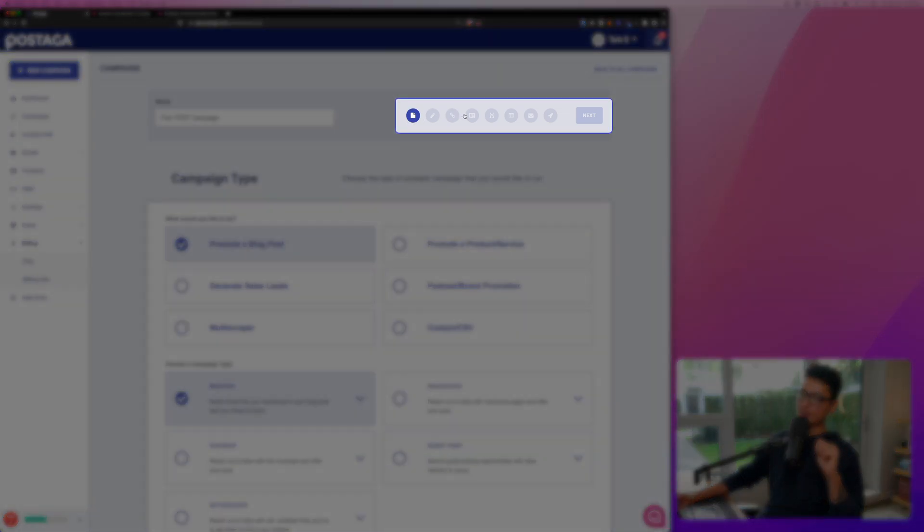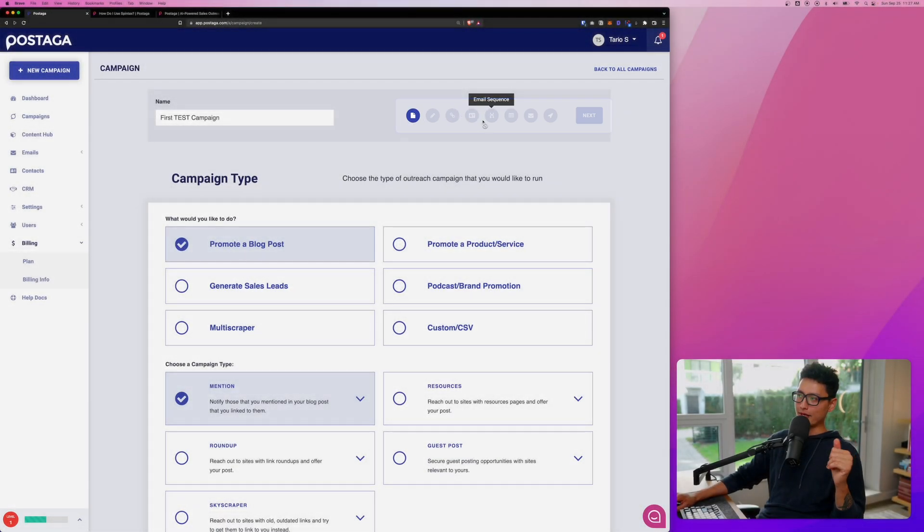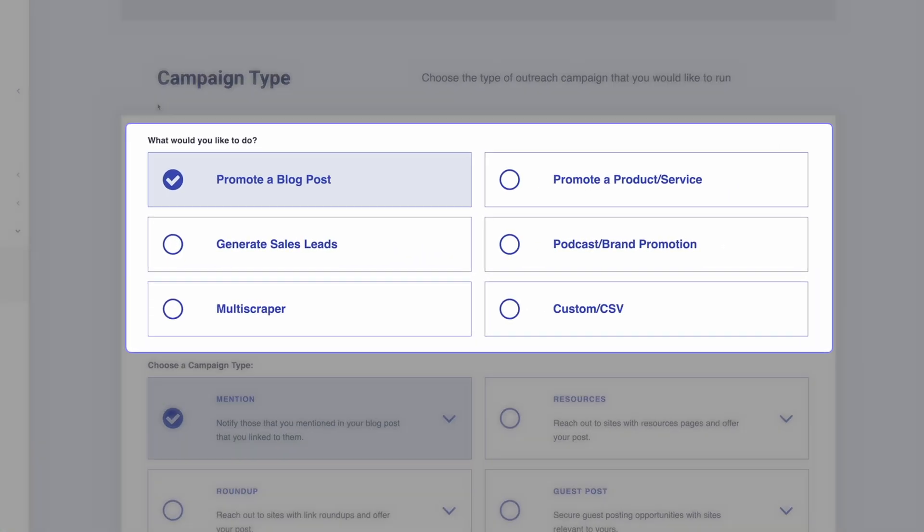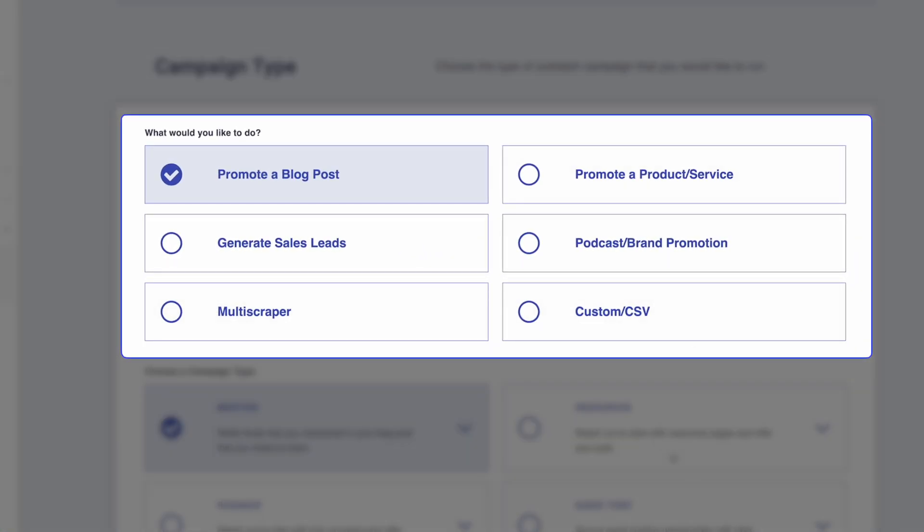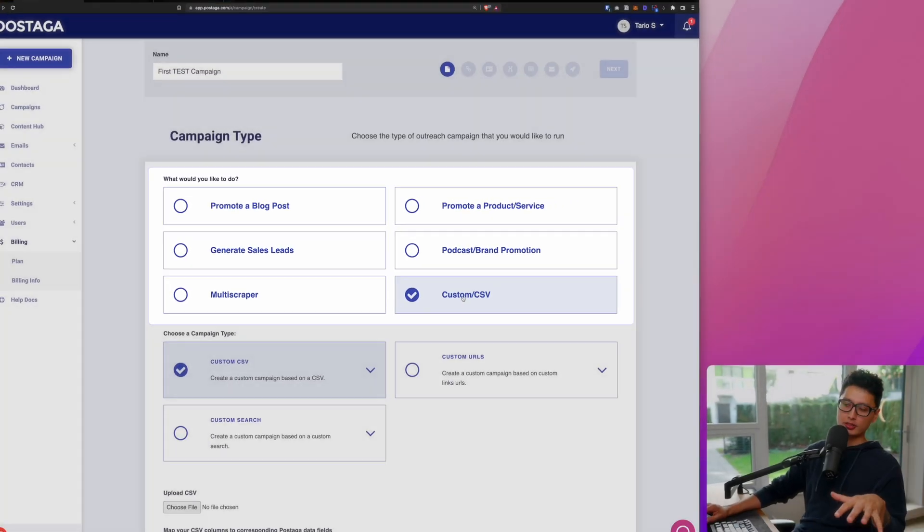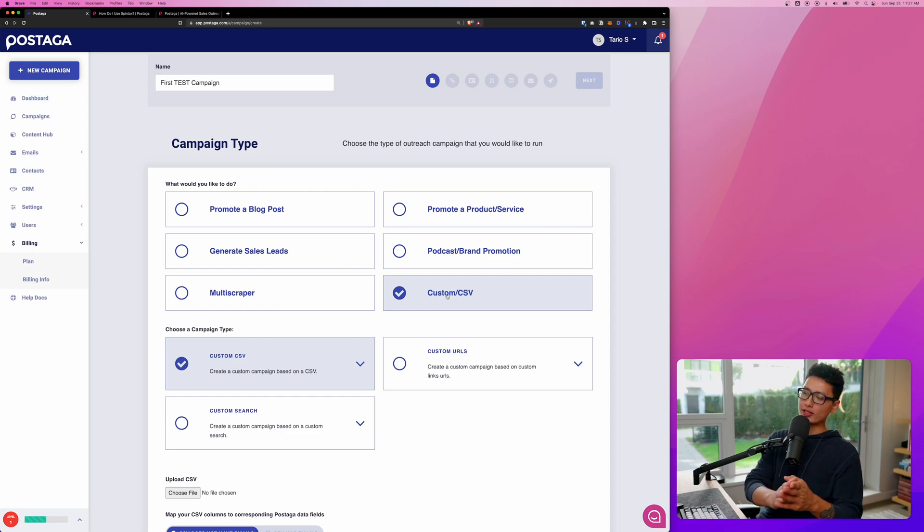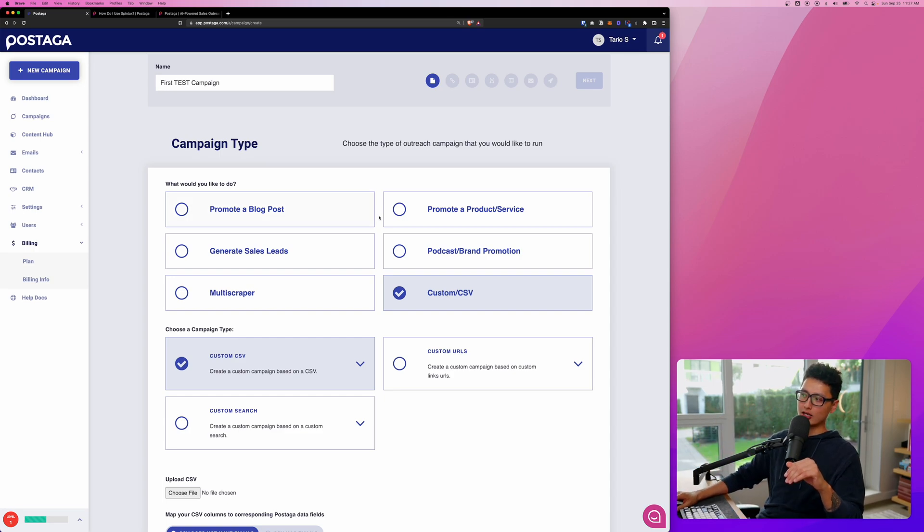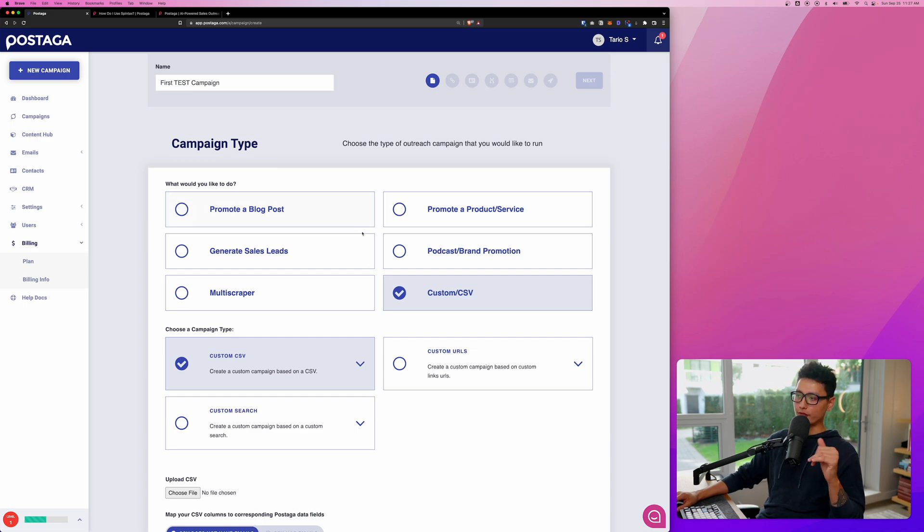Now let's create a campaign from scratch. You can see how Postaga makes this entire sequence seamlessly flow together. We have eight different steps in terms of creating a perfect campaign. First one is campaign type. We have six different objectives here. It depends on if you want to promote your blog post, product, or services, or if you want to generate sales or leads, and you can do brand promotion. And the last but not least, if you want to be super customizable, you can always go with a CSV option where you already have a list of contacts and you can directly upload it to Postaga.